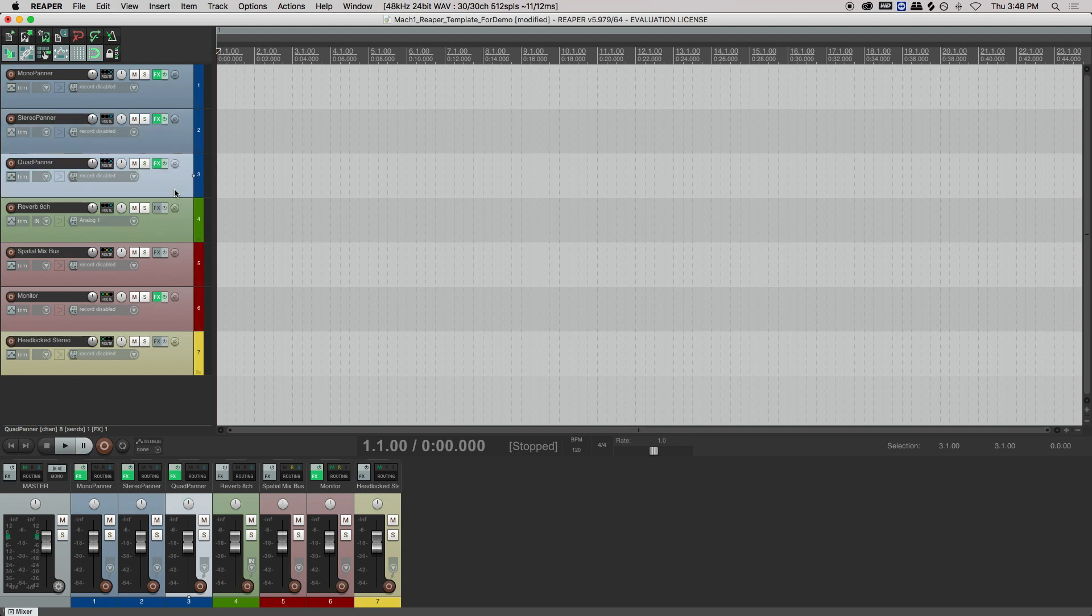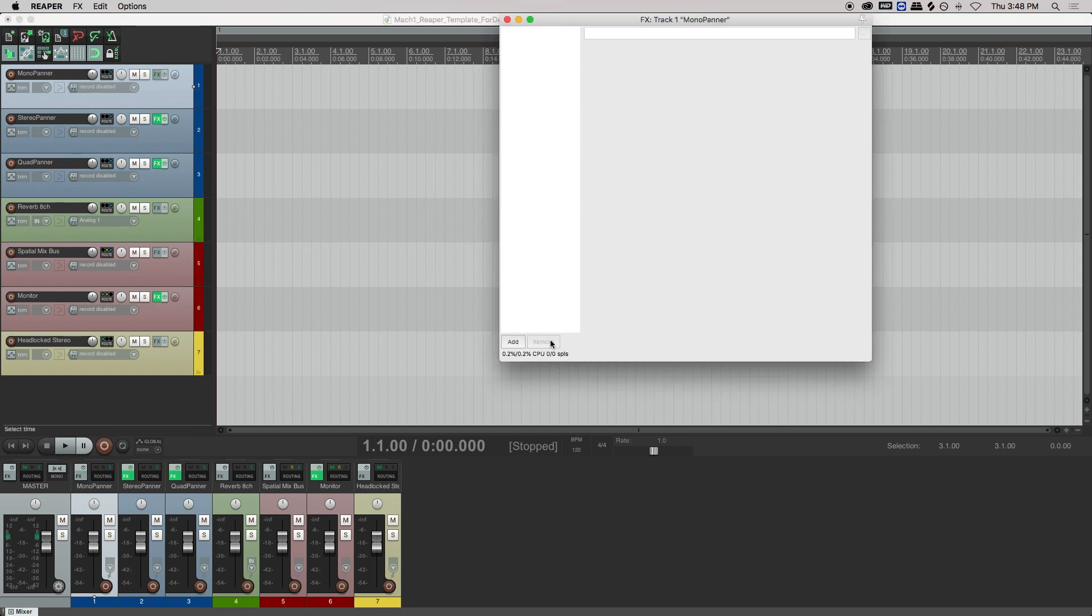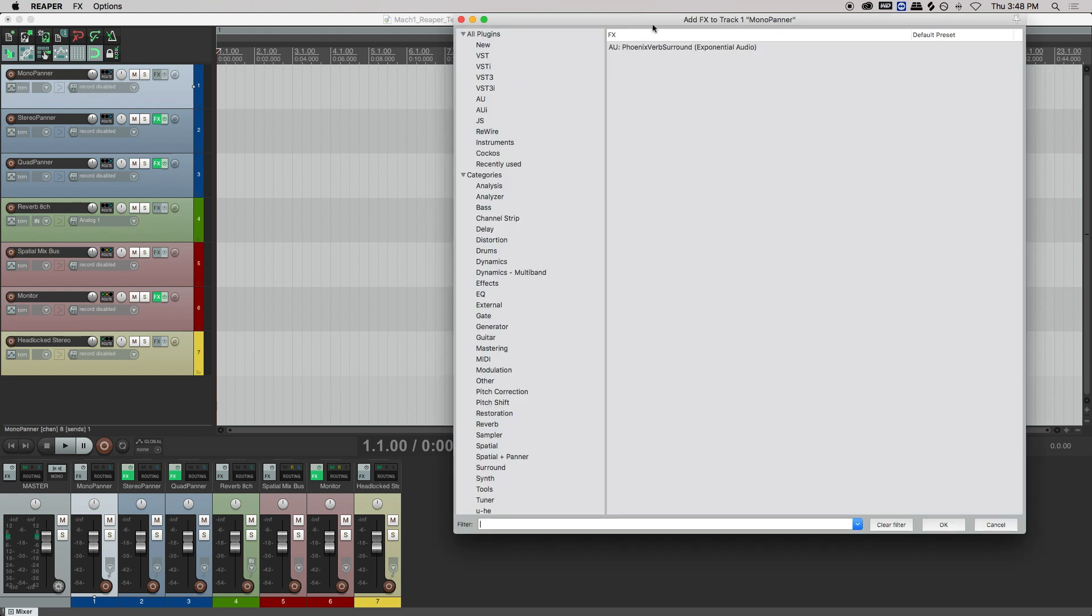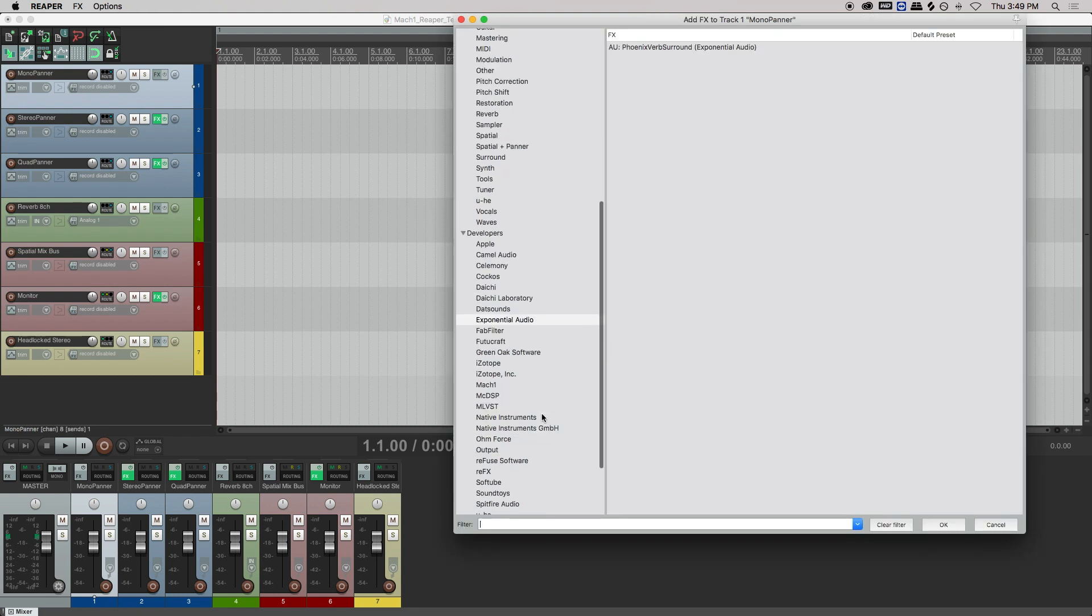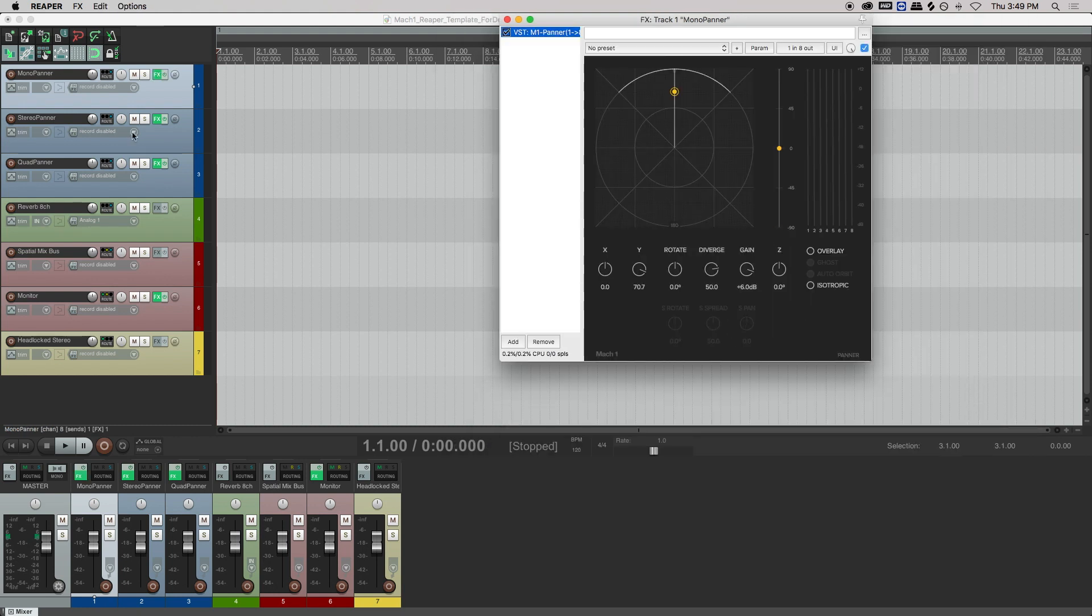Each of these channel configurations can be used in the Mach 1 spatial system. In order to spatialize the channels, you have to put a Mach 1 panner on the insert and then route it to the spatial mix bus.